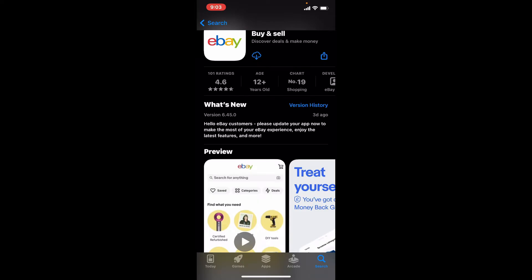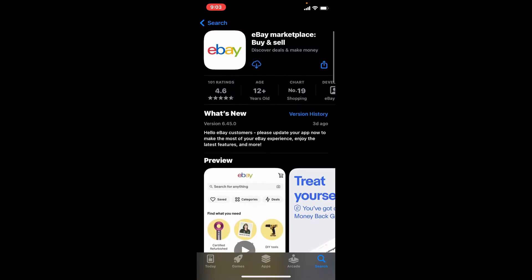To immediately download the application on your iPhone, tap on the download button right beneath the app. Wait until the app gets downloaded. Soon after the application gets downloaded and is ready for use, you should see an open button popping up.